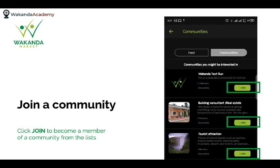You can click Join on any of the communities listed so you can become a member. There are already a lot of communities there — for example, a building consultant community, a tourist attraction community — with some having two members, seven members, or 21 members.